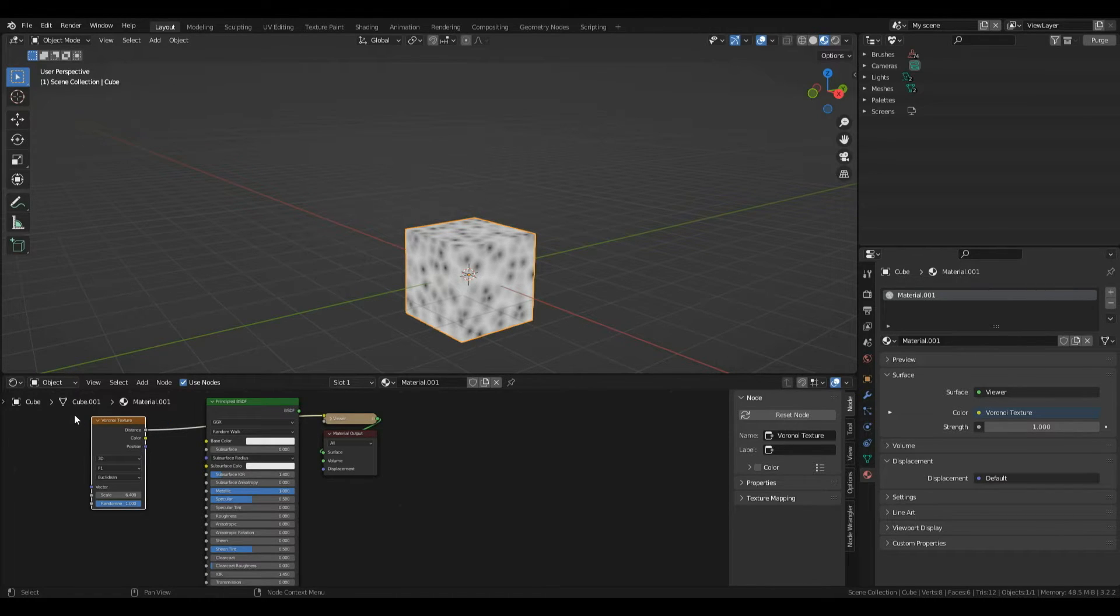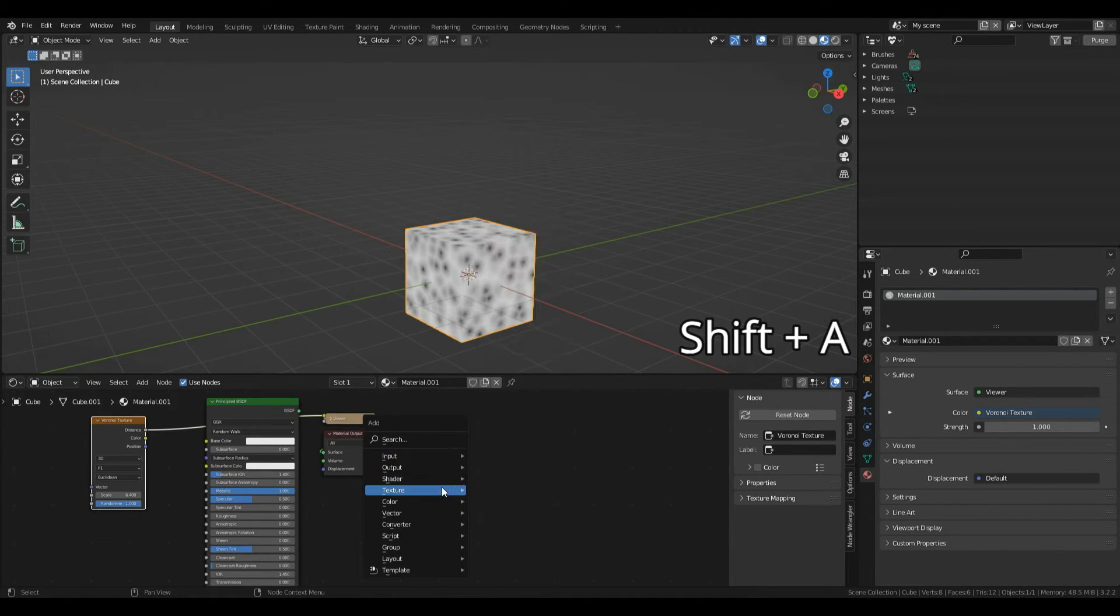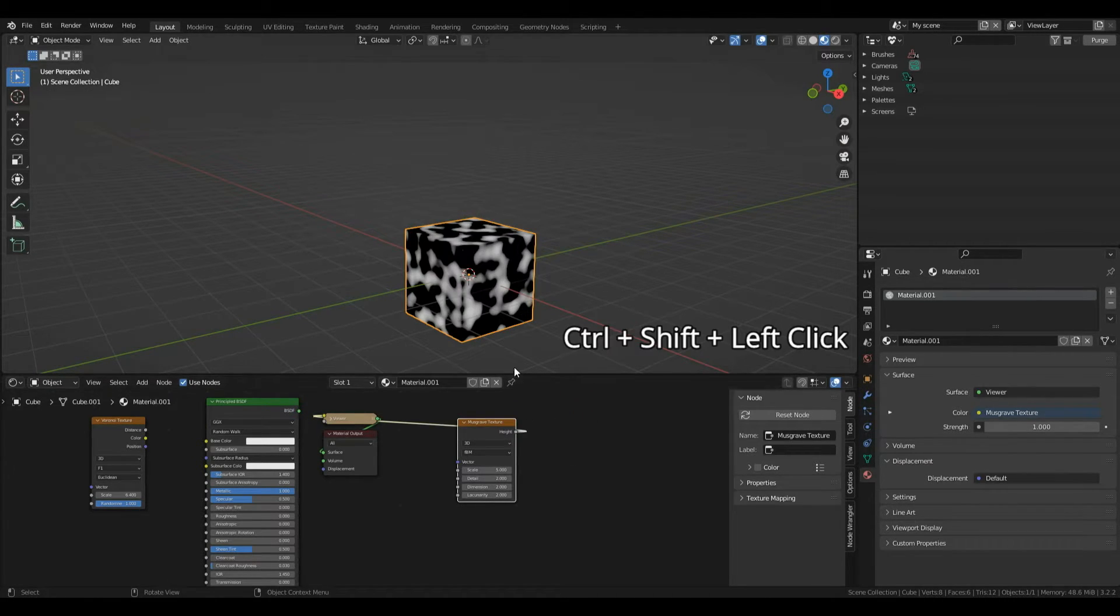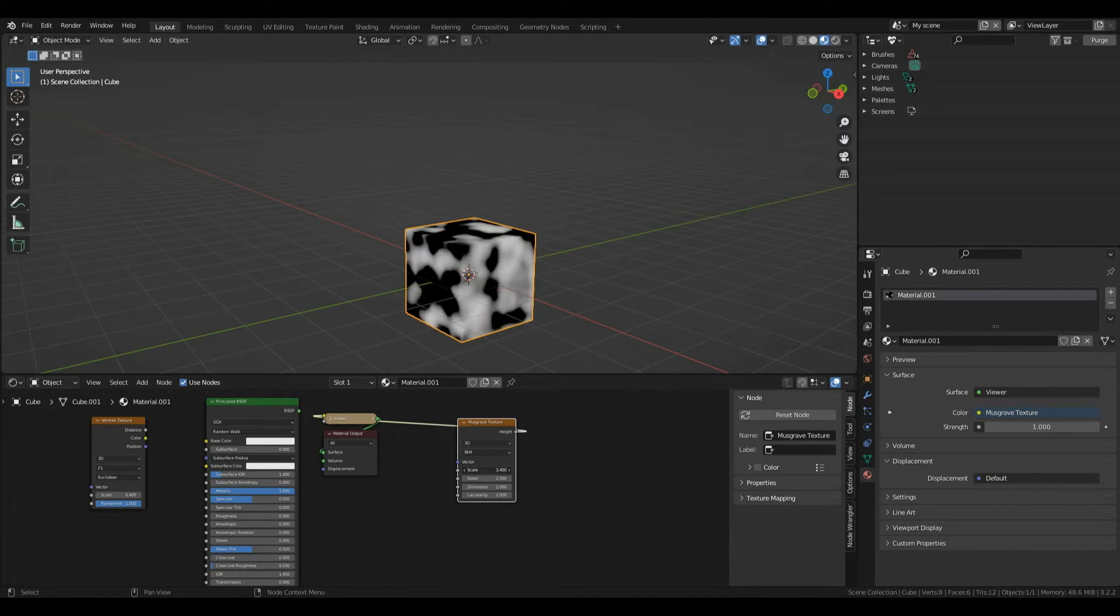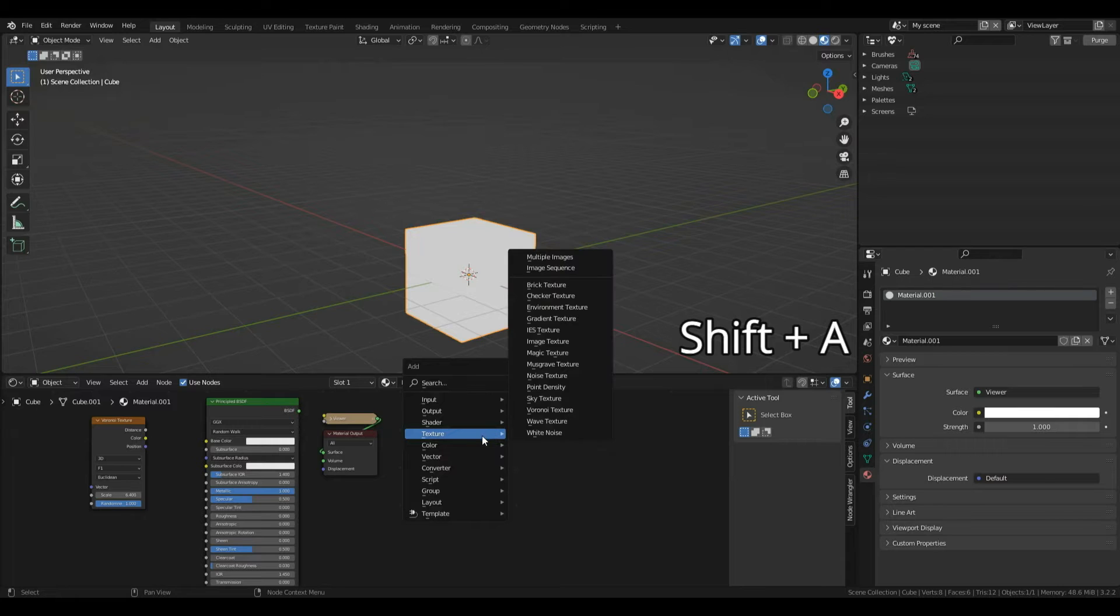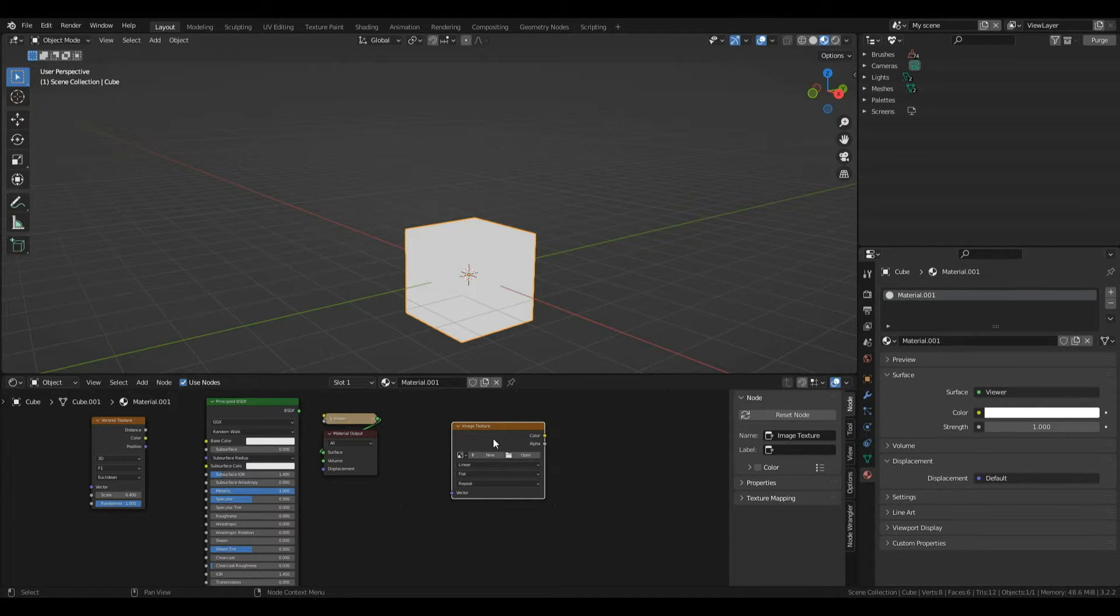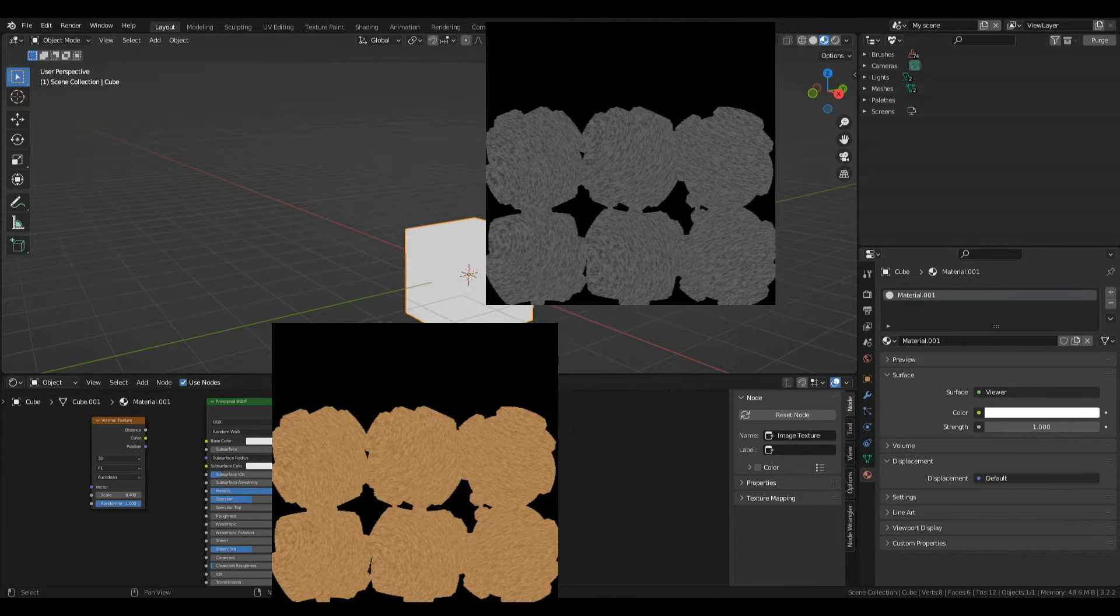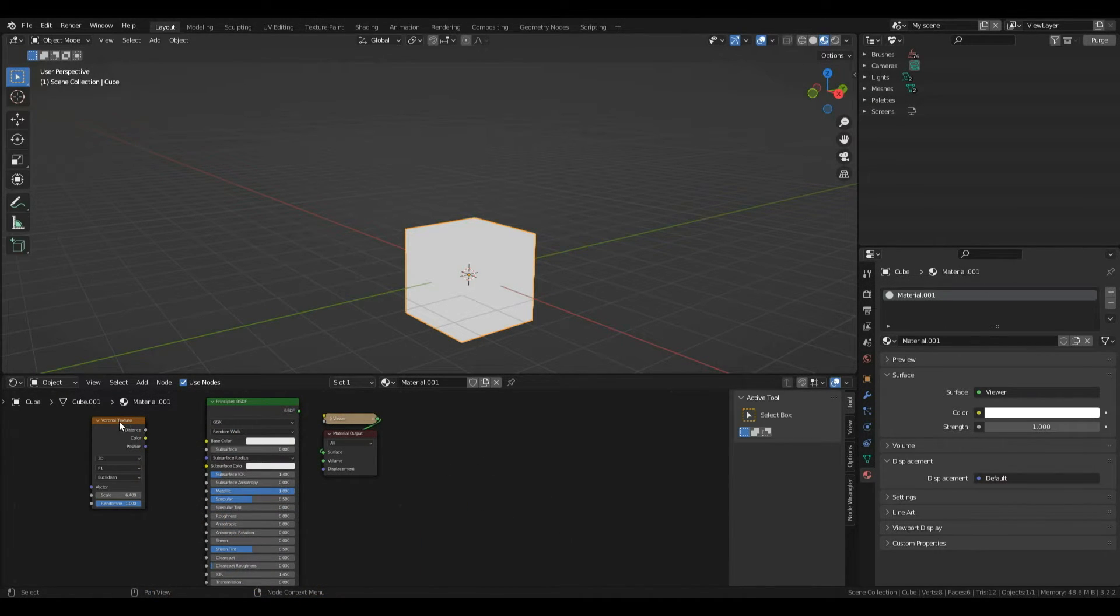Before we make our material, I'll give you a couple more examples. Press Shift+A, under texture left click Musgrave texture. Press Ctrl+Shift left click to preview it. We've got another texture type for making materials. I'll add image texture—this is how we import images to use within our material, commonly used with texture bakes. We'll cover baking in the next episode. To delete nodes, left click them and press X.